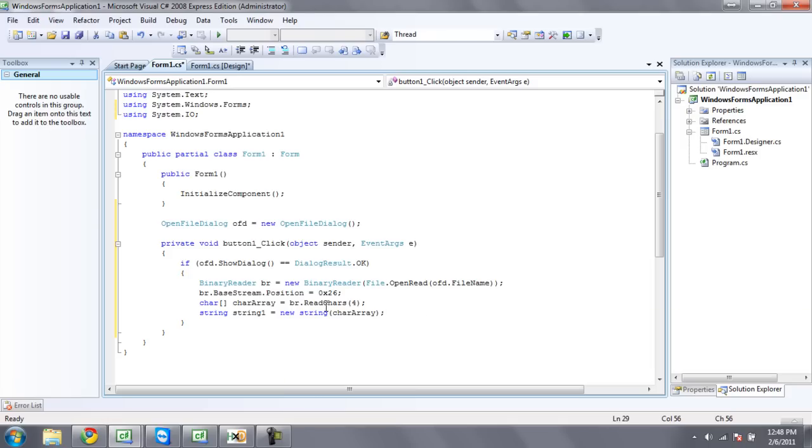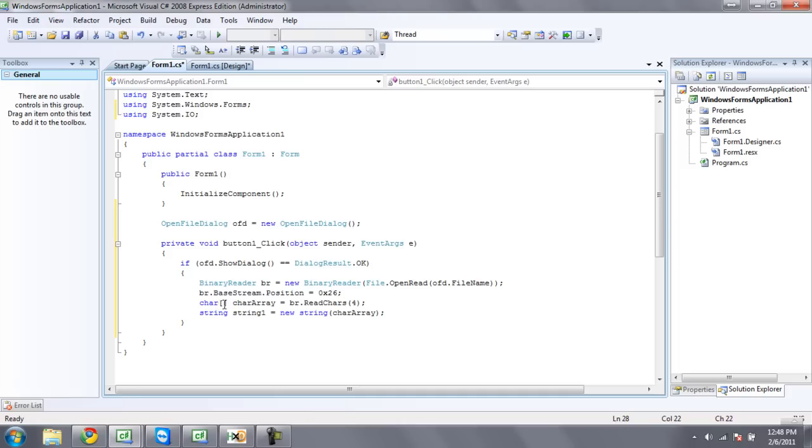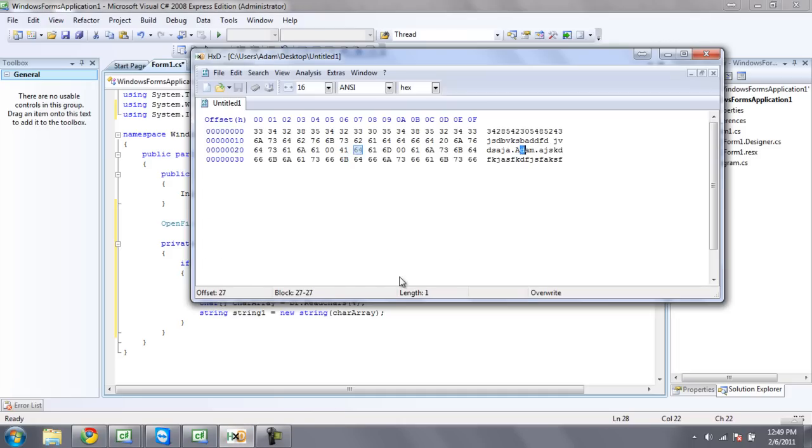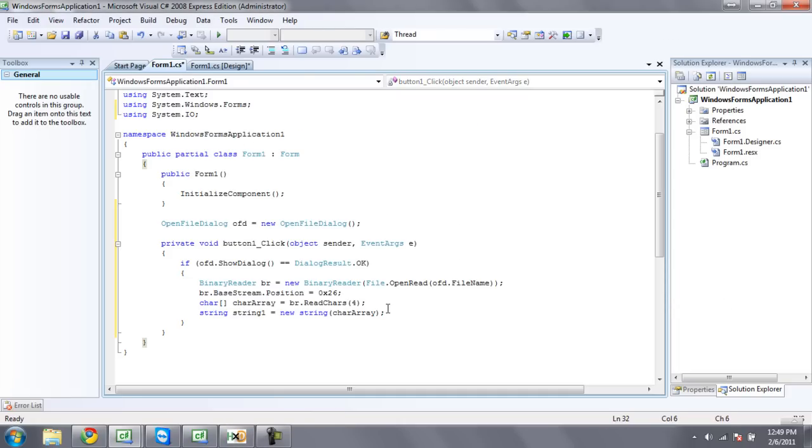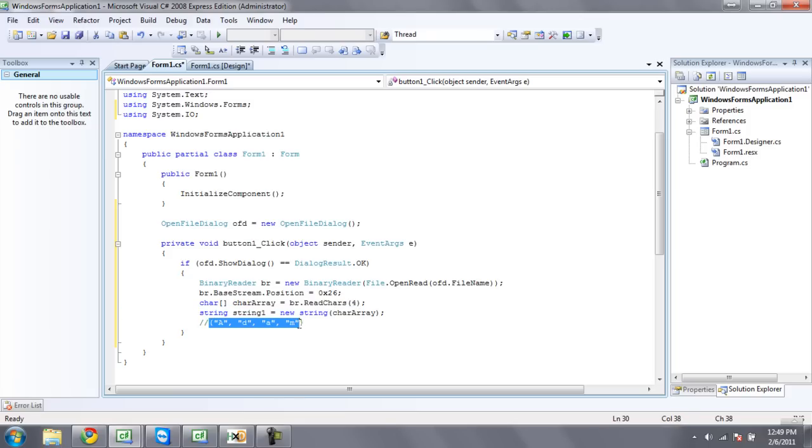Okay, now what this will do is it will read the first character, which is a, and then it will put that in the array. Then it will read the second character, d, and also put that in an array. So the array character array will look like this. It will be like a, d, a, m. And then this code right here will turn the character array into a string. So it will make this be just Adam.